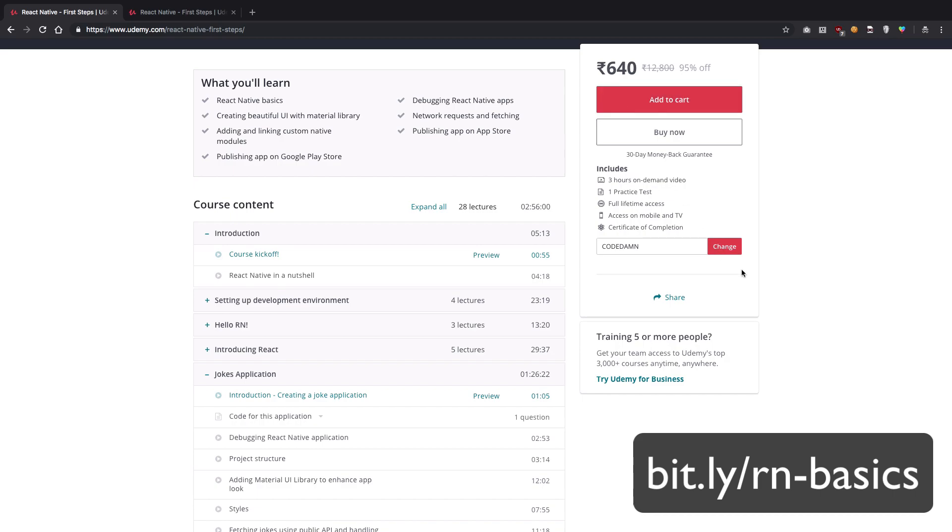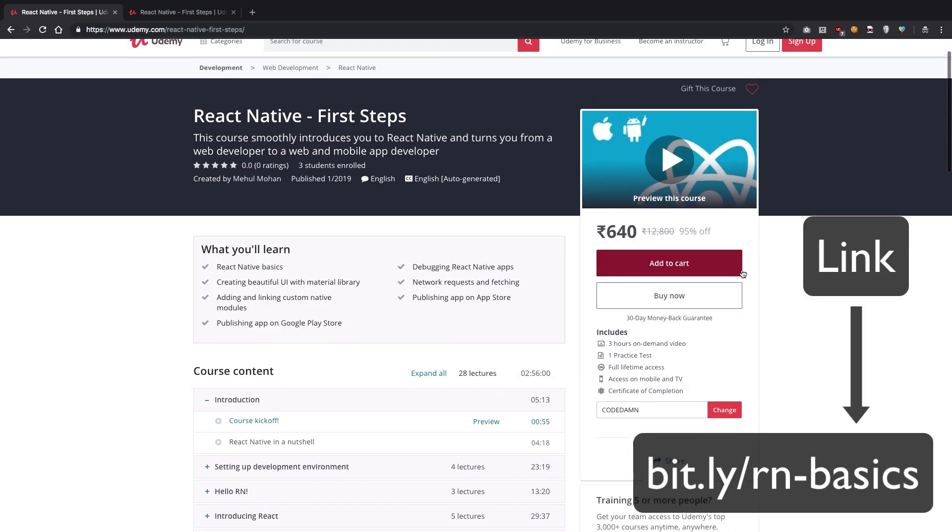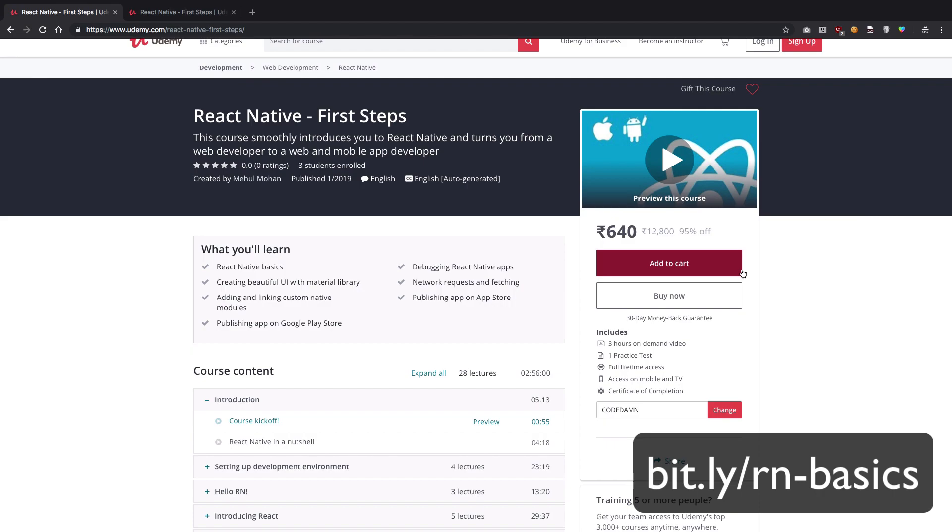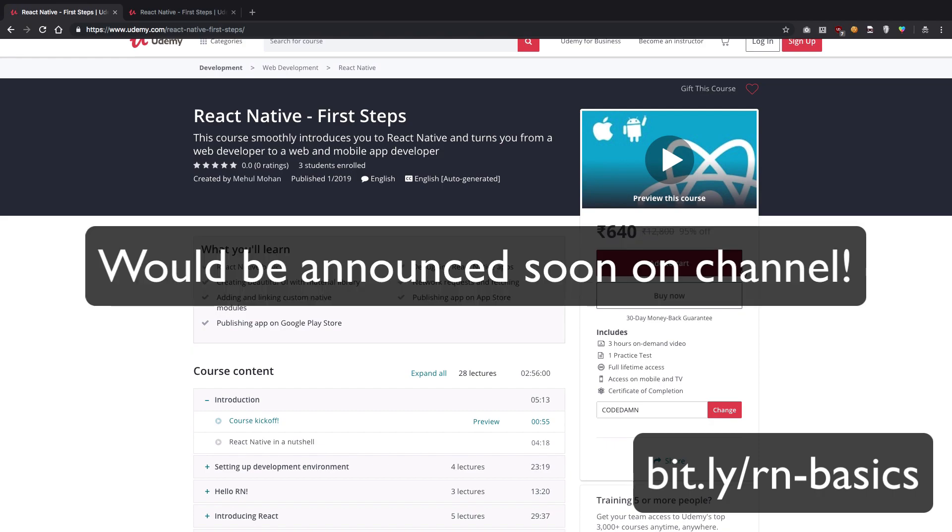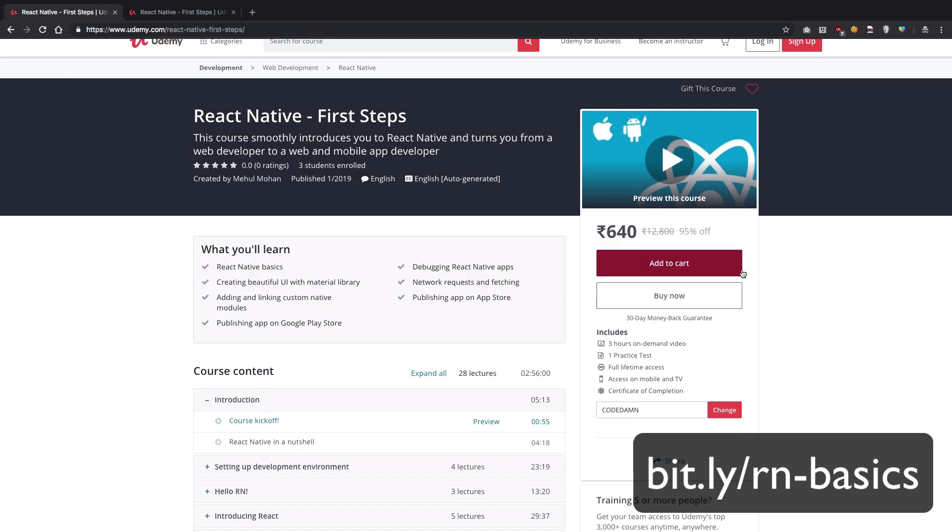I would highly recommend you to check the link in the description, get on it, and see how it works for you. Because this is my first course, I've decided to roll out some free coupons as well, the result of which would be announced tonight.